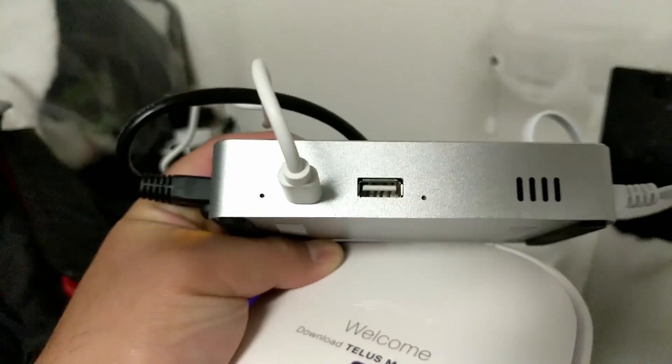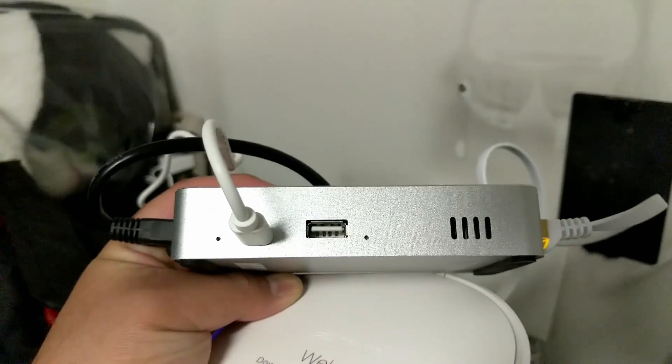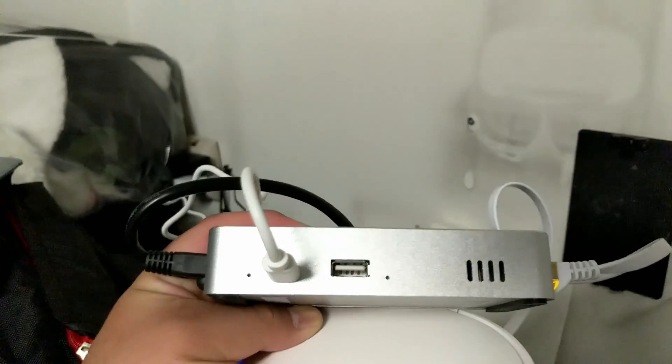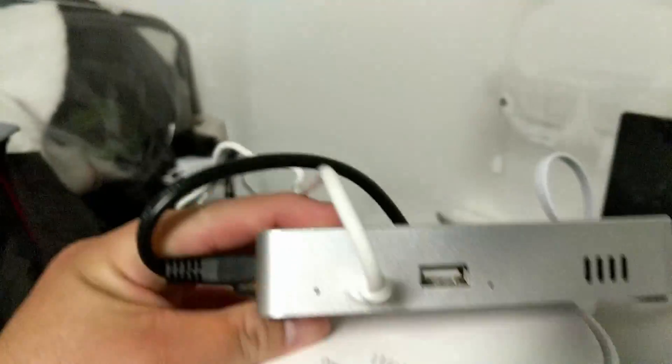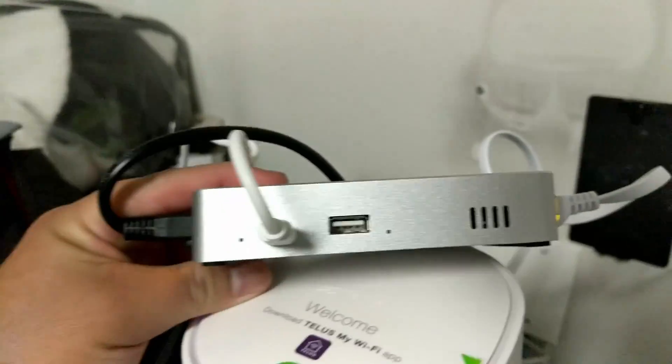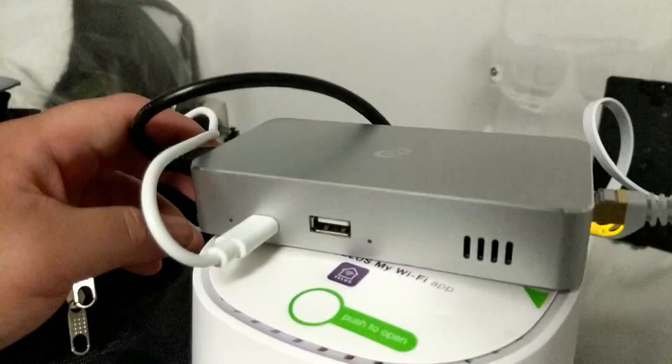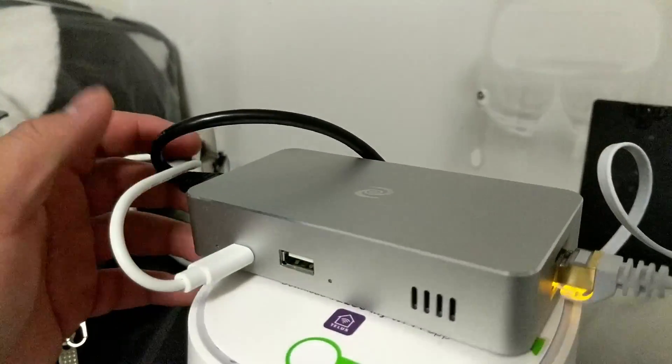Oh, so it's green now. That means I am able to connect. Alright, so let's go to the computer and we'll set this up.